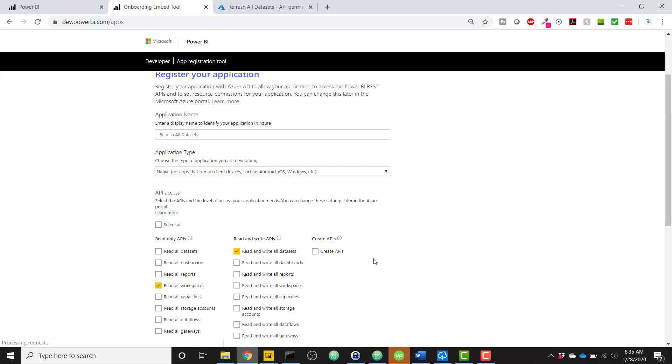and it's going to create basically an application or client ID. So when that happens, make sure you save that. I'm not actually going to do that. I've already done that.